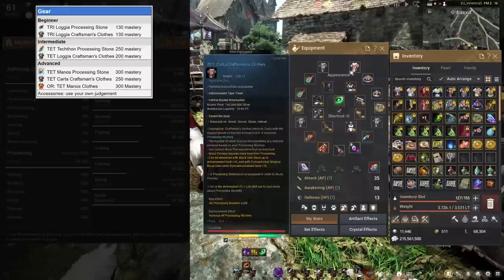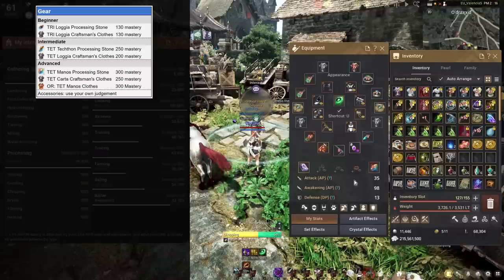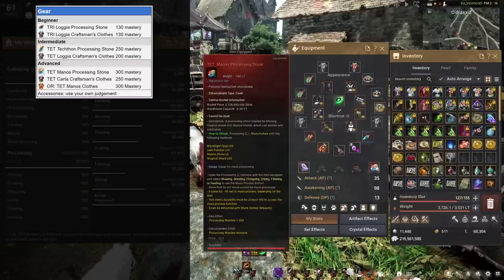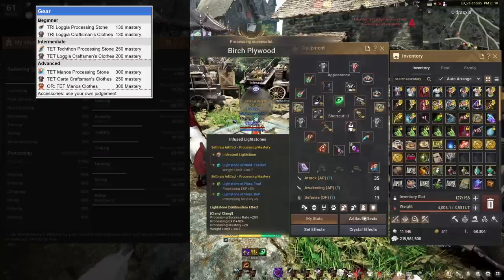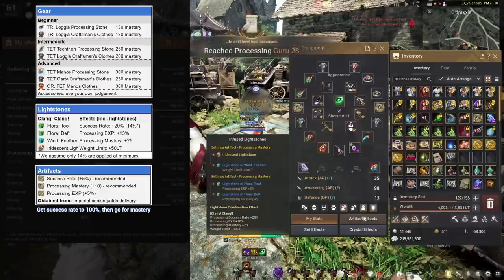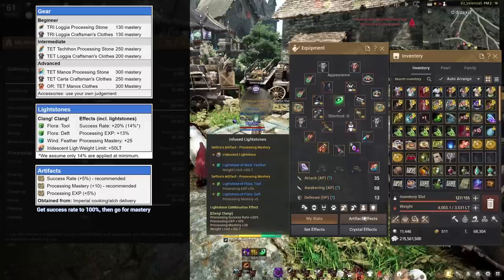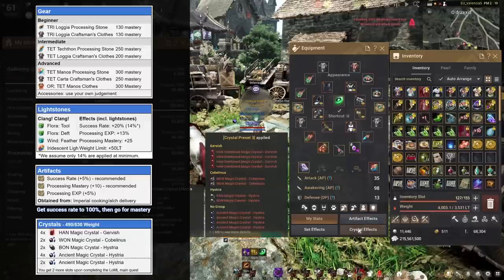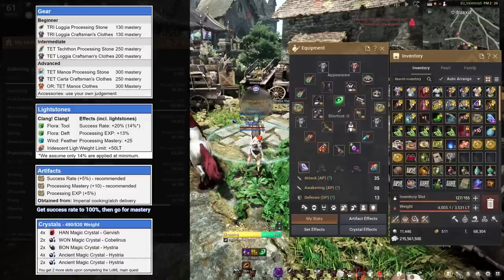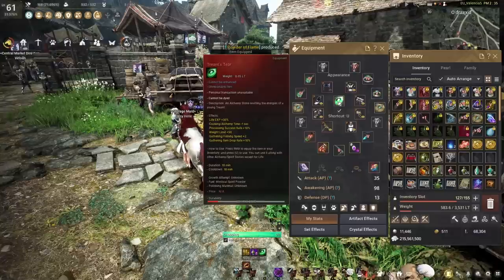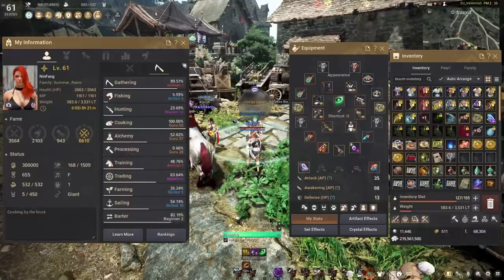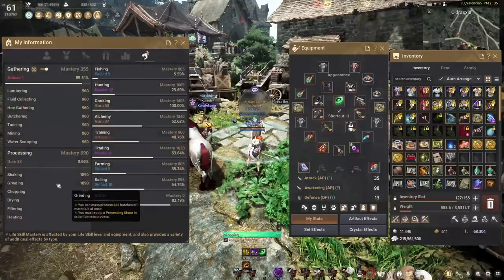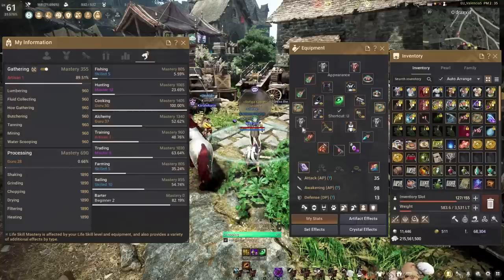So it's nice to have some processing gear to increase our mastery. If you want to get a pair of processing clothes, I'm running Tet Manos. Processing stone, I'm doing a Tet Manos stone, as well as your accessories. And if you have a bit of money to invest, you can also get the Light Stone set. The Clang Clang set is gonna be pretty nice, because it gives success rate, mastery and exp, as well as a bit of weight. And then I'm also running a standard weight setup. In terms of alchemy stones, I'm running the Trance tier, because I'm on the way to Guru 50, so every bit of exp counts.